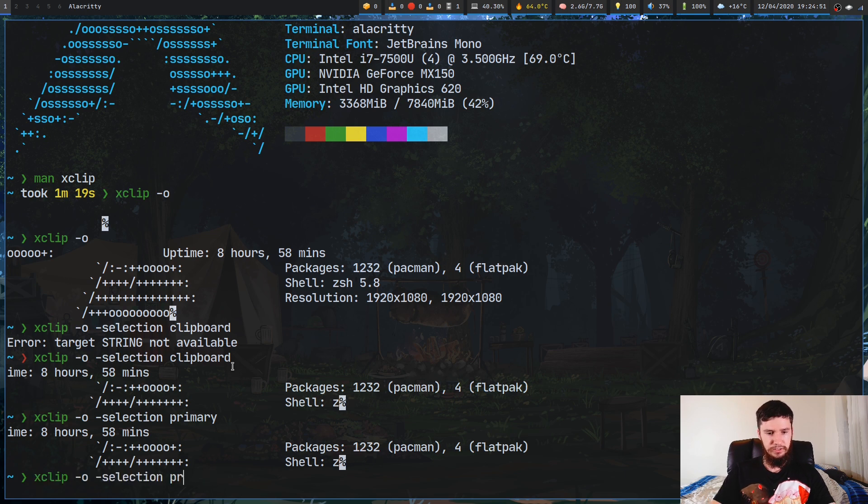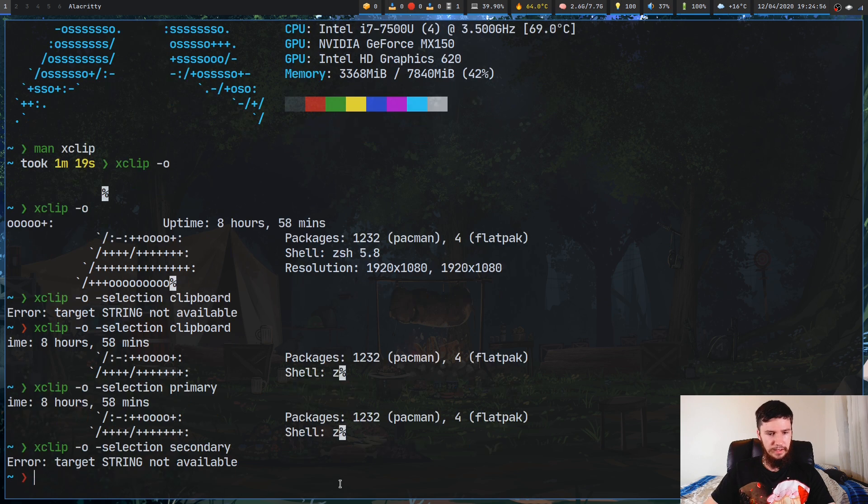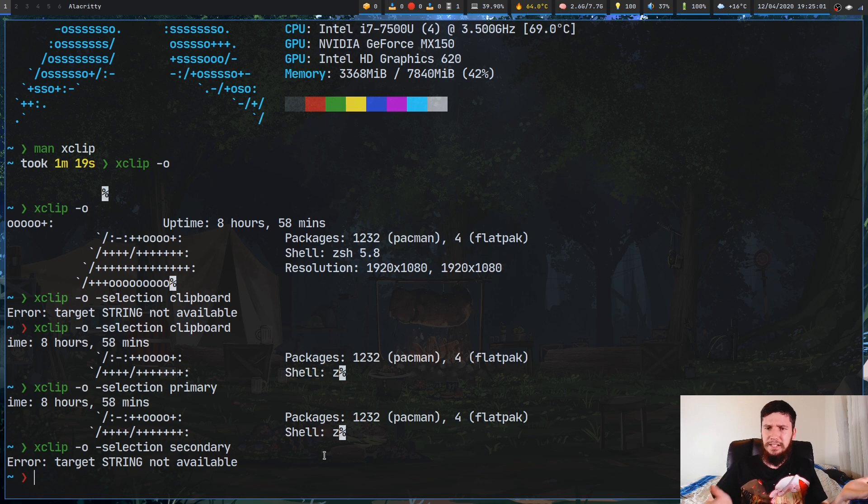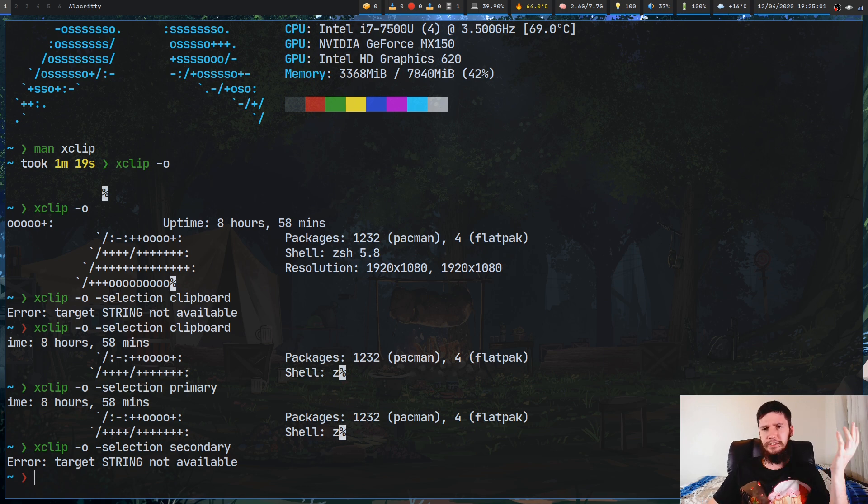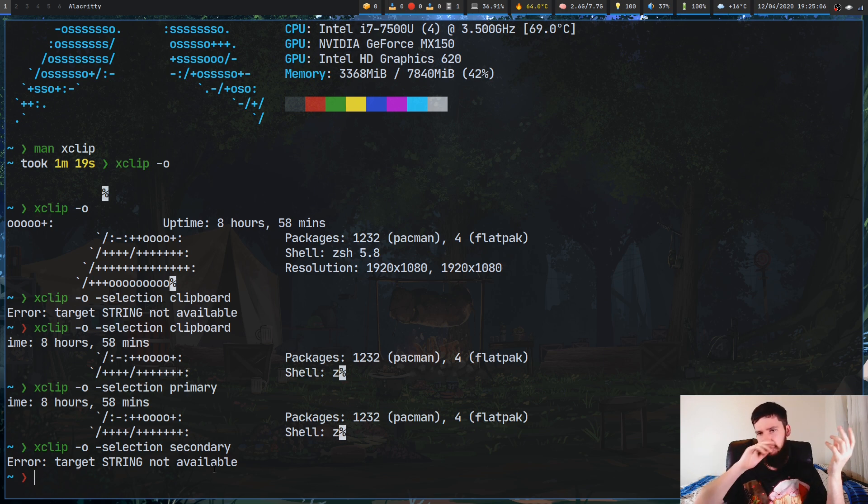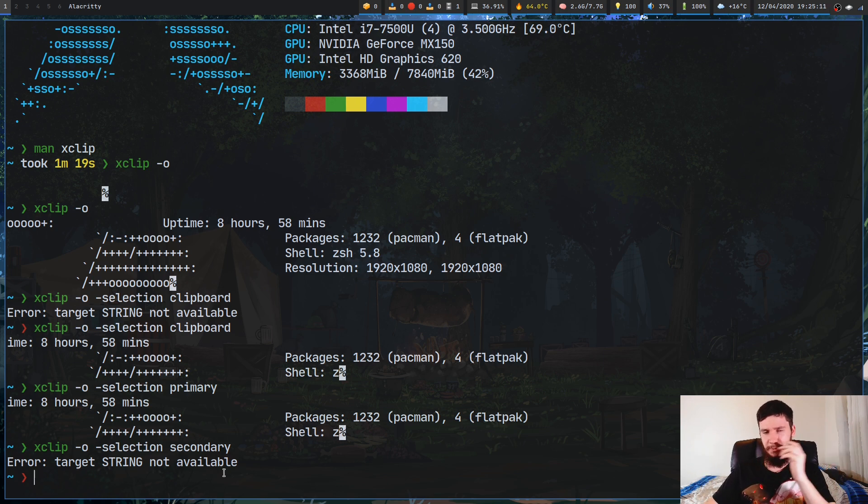Now, if we run secondary, I don't believe there should even be anything in secondary, and as we can see, there is nothing in secondary right now because Alacritty doesn't use it and most applications don't. I don't know of a single application that actually uses secondary, so yeah, if someone knows of one, let me know because that would actually be interesting to know about.